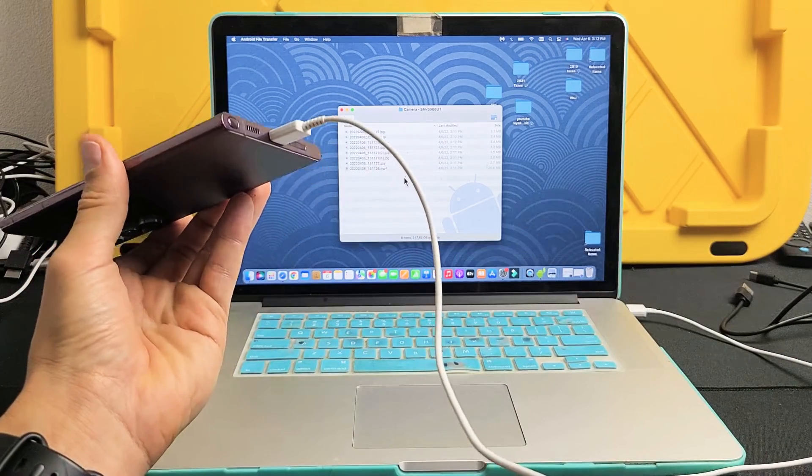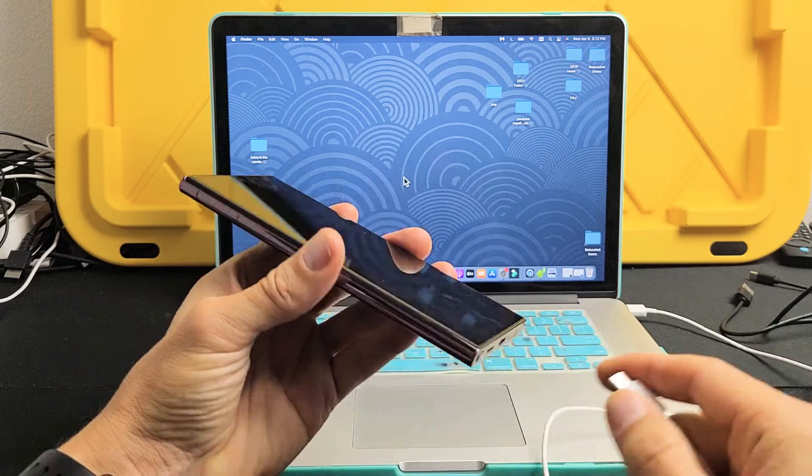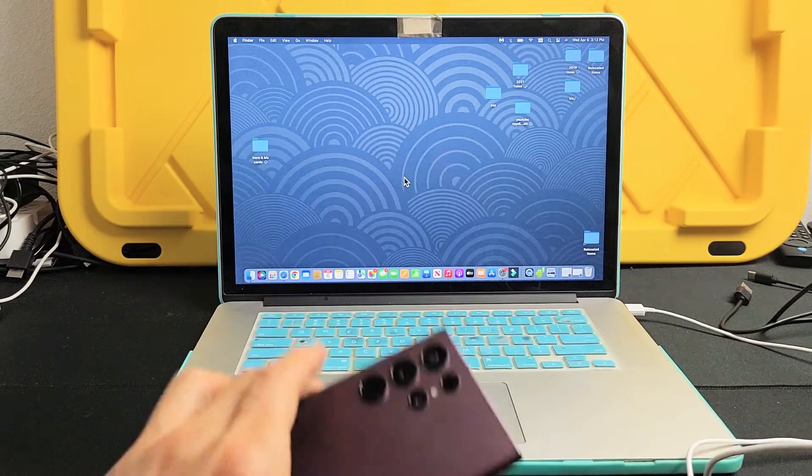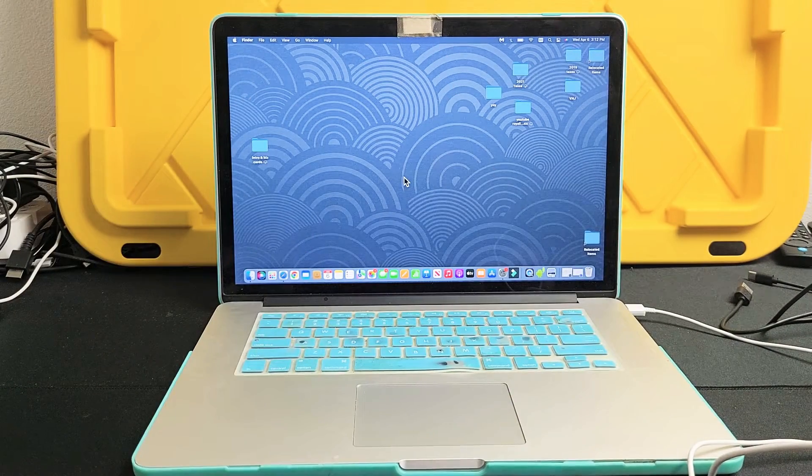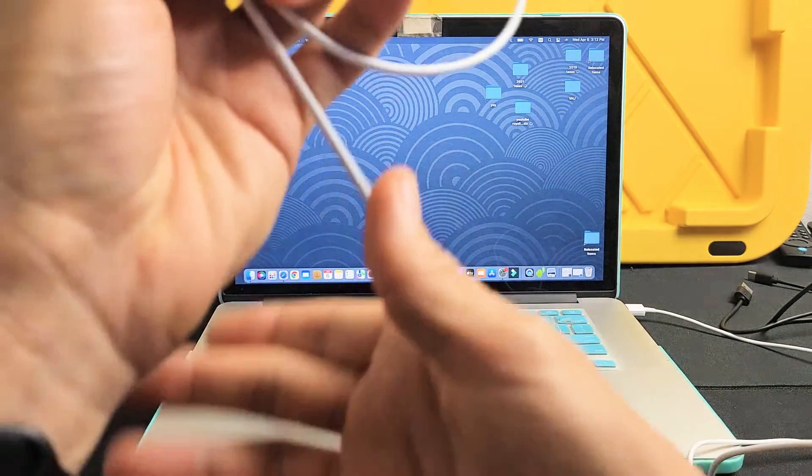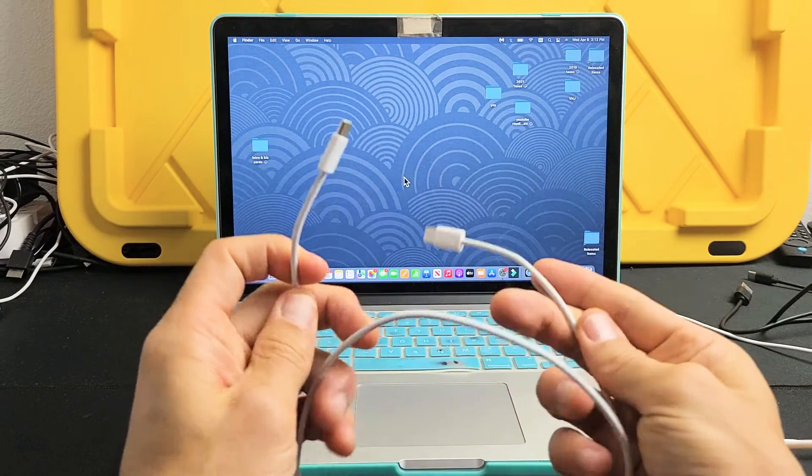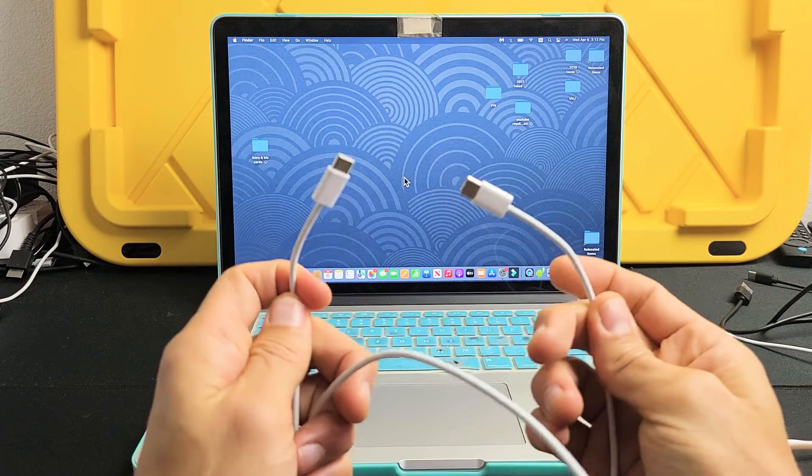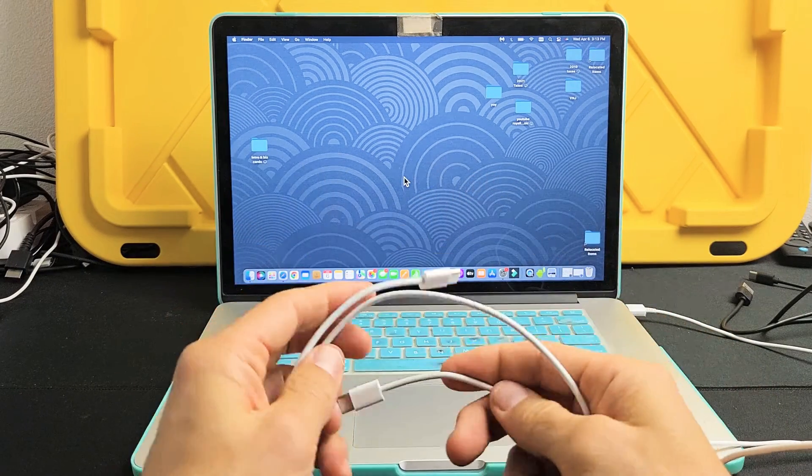Using the charging cable. So the first thing to note is with the Galaxy S22s, the charging cable that you get is a USB-C to a USB-C.